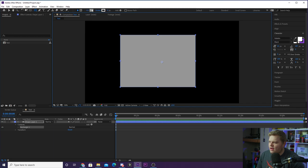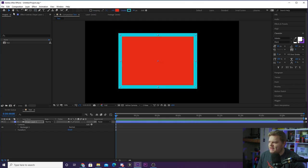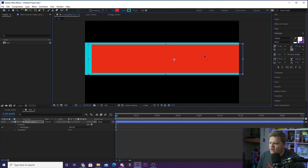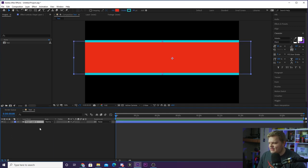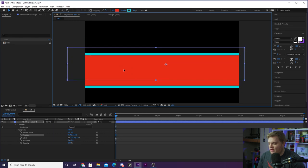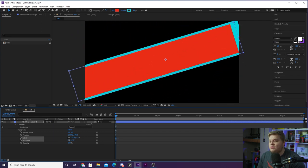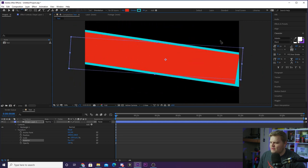If you click and drag inside your composition, you can draw a shape. Come up here to the fill to change the color of your rectangle and hit OK. You can also change the stroke color — let's change it to blue — and mess with the stroke width number to make it bigger. You can move the shape around and grab the handles to shrink or grow it. When you create a shape, it appears as a layer down below, where you can open the drop-down to access properties like position, scale, and rotation.